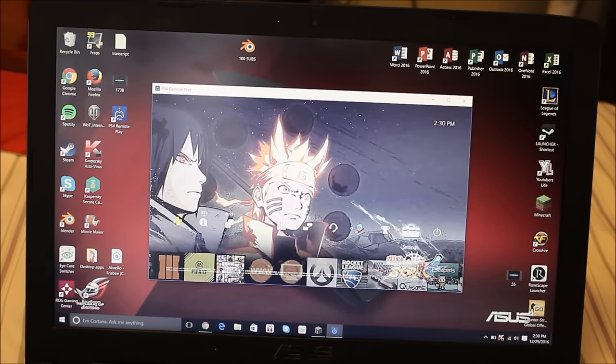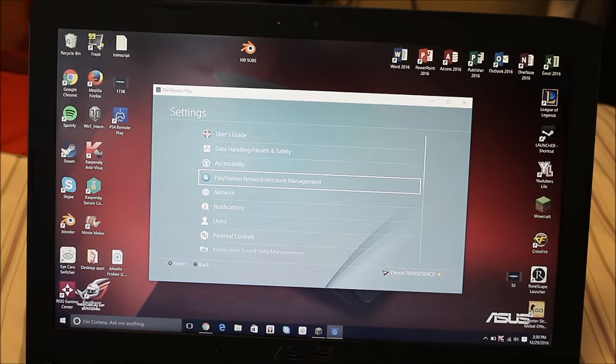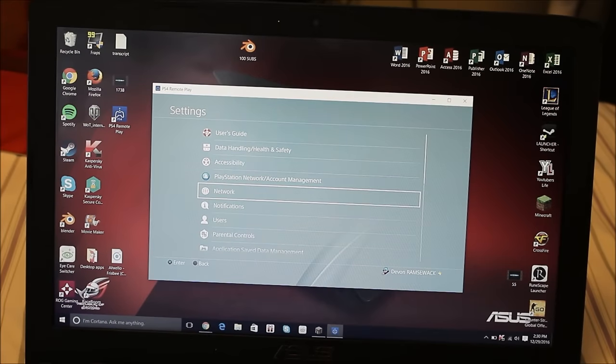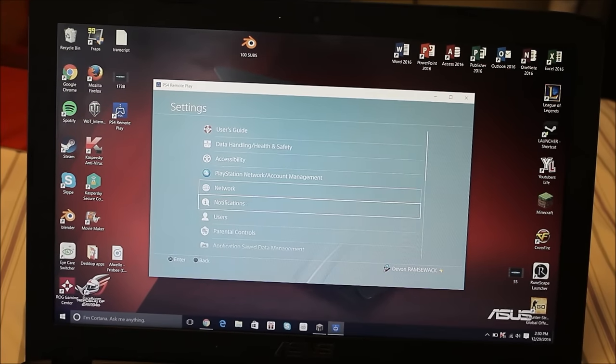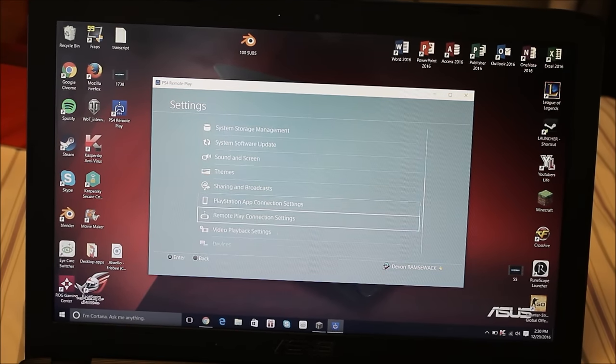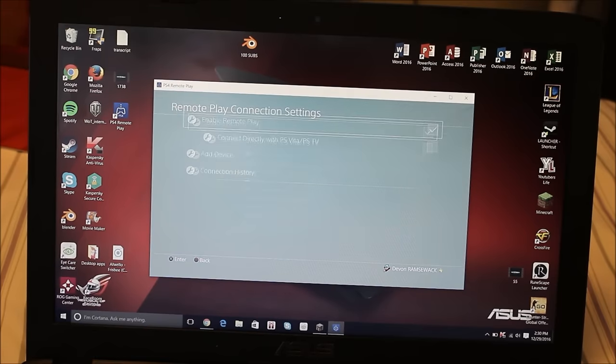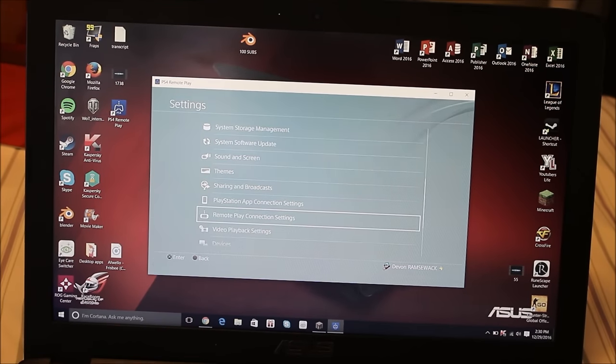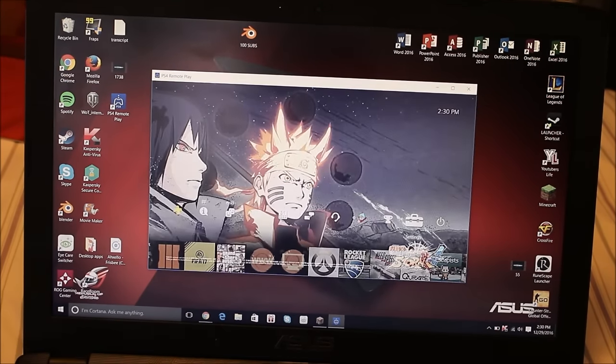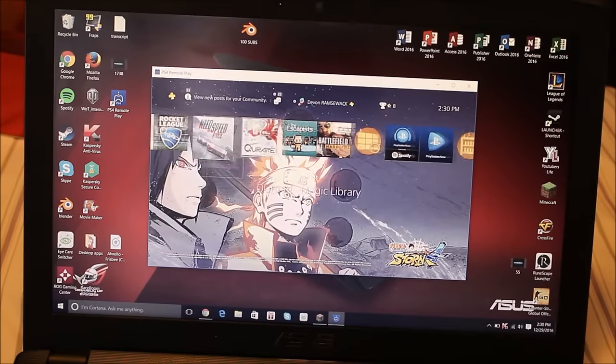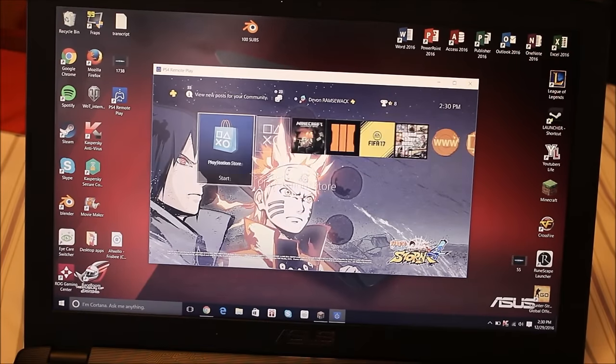What you're going to need to do is go to settings, it's going to ask you for a registration code, so you go to settings and you go all the way down until it says remote plate connection settings, you click that, and then it will give you a code, and then you put in the code on your laptop, and it starts connected and you should be good to go.